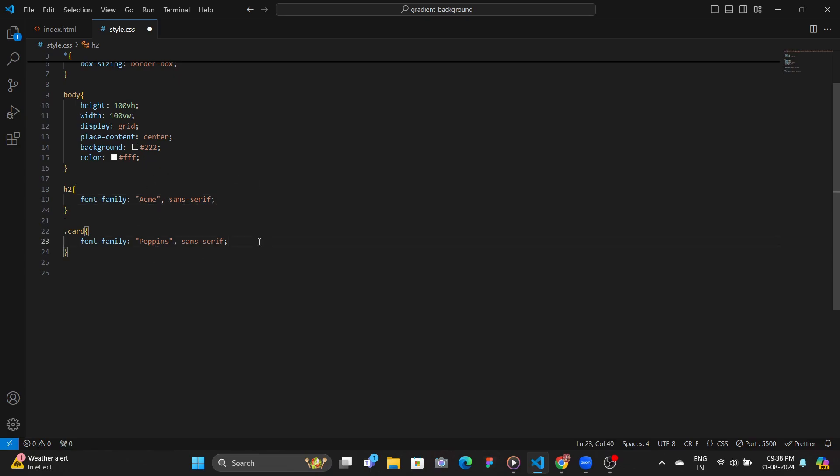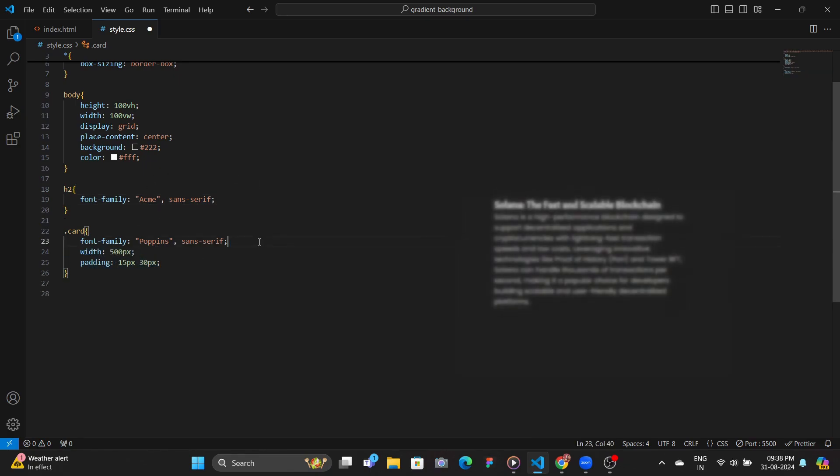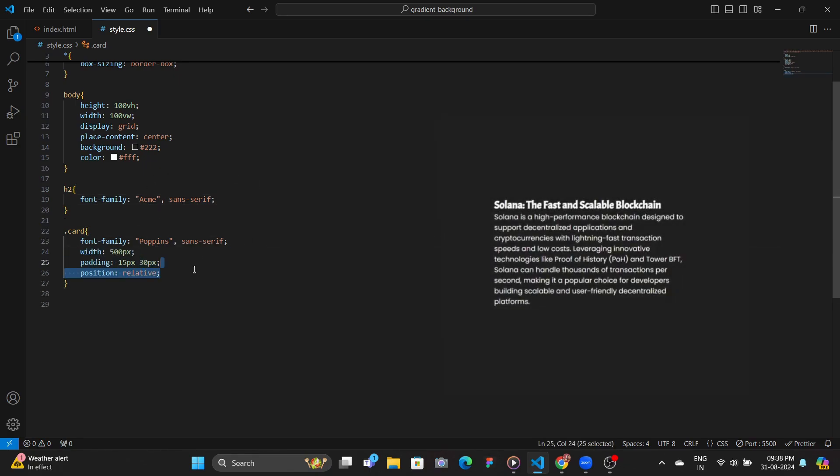And then give the card a width, padding, set its position to relative, which we're going to be needing just in a bit, and then set the background color, same as that of the body.